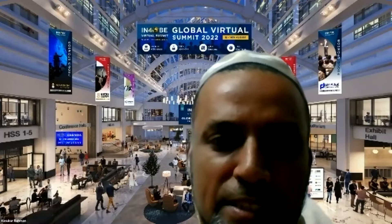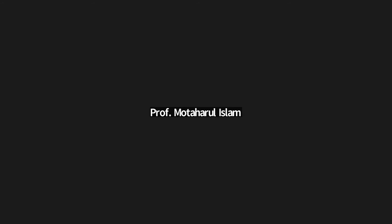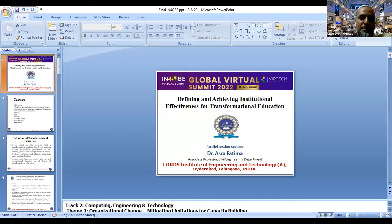Thank you very much. We'd like to move to our second speaker, Dr. Astra Fatima, from Lord's Institute of Engineering and Technology, an expert in construction engineering and management. Her presentation title is 'Defining and Achieving Institutional Effectiveness for Transformational Education.' Dr. Astra Fatima, please go ahead.